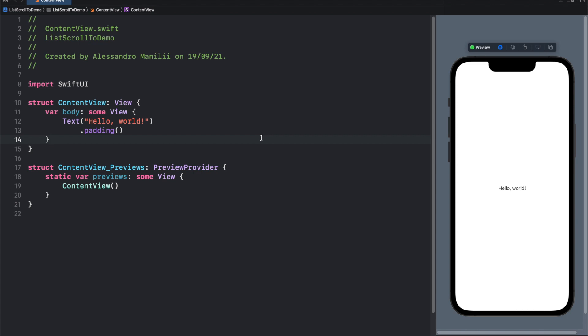In the good old days with the UI kit, it was pretty straightforward to scroll the list to a specified index path. With the list in SwiftUI, on the first edition, SwiftUI 1.0, it wasn't so easy. Things changed with SwiftUI 2.0 and I'm going to show you how to do this.